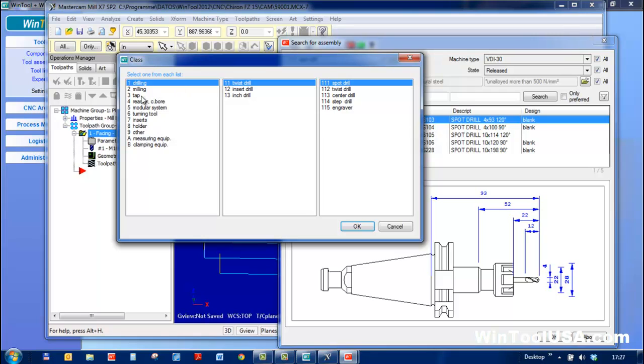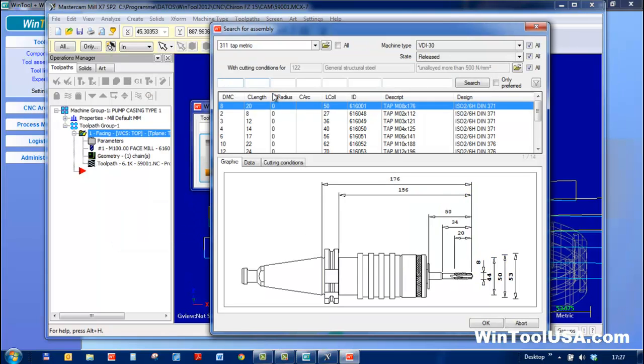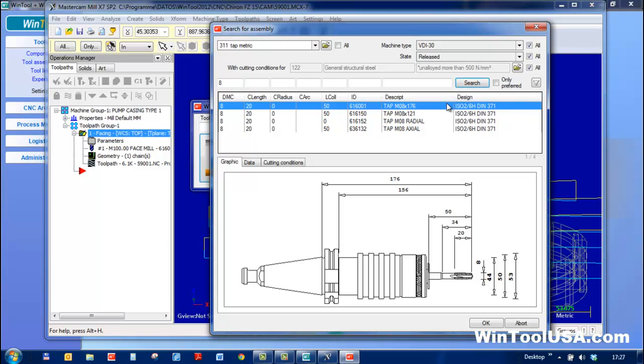I need a tap. I need an M8 tap. These are my M8 taps.